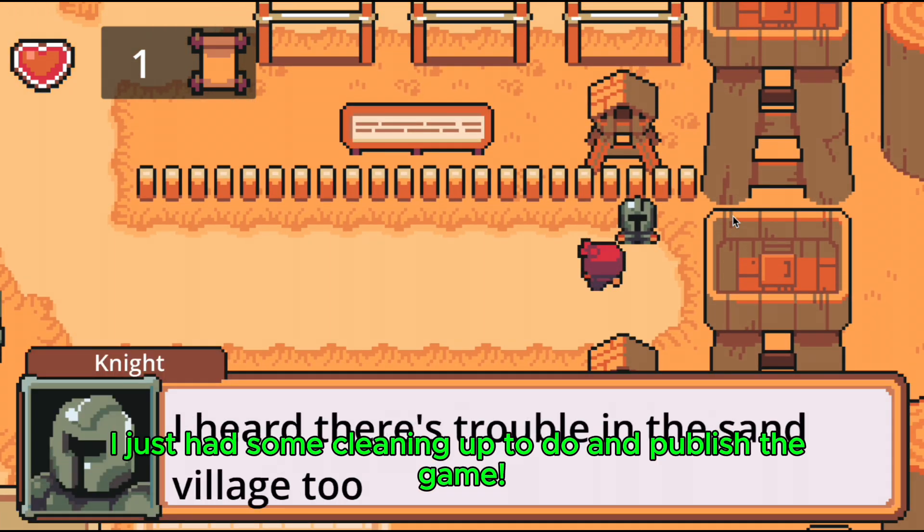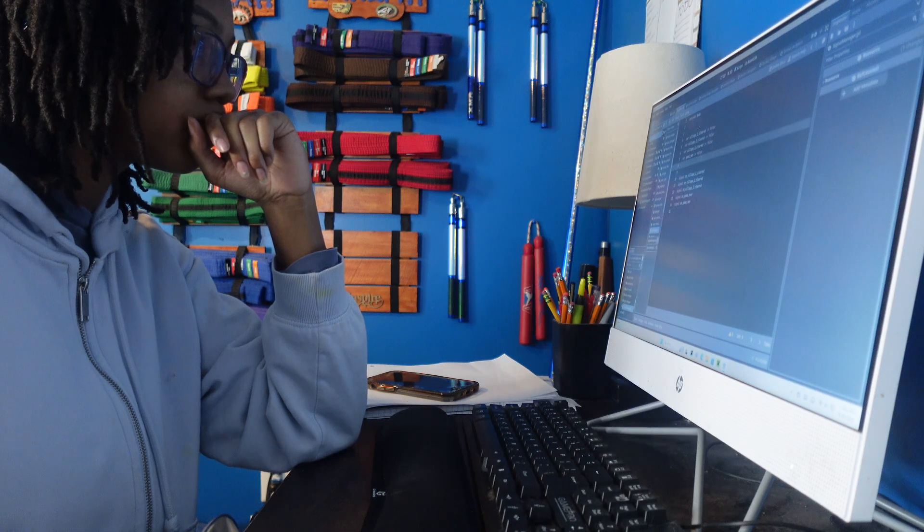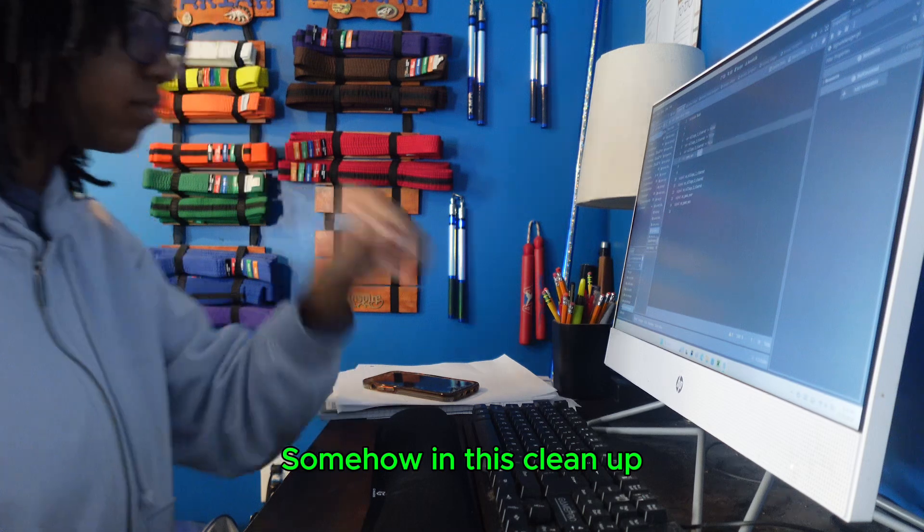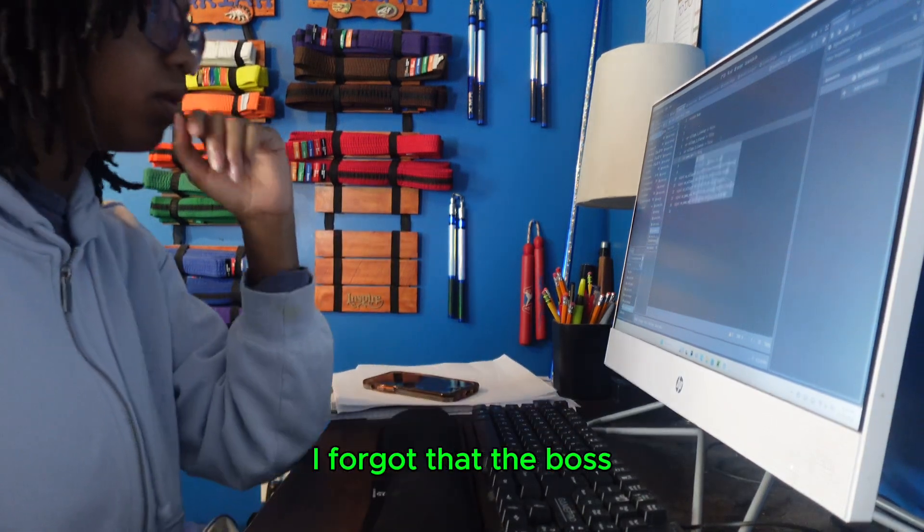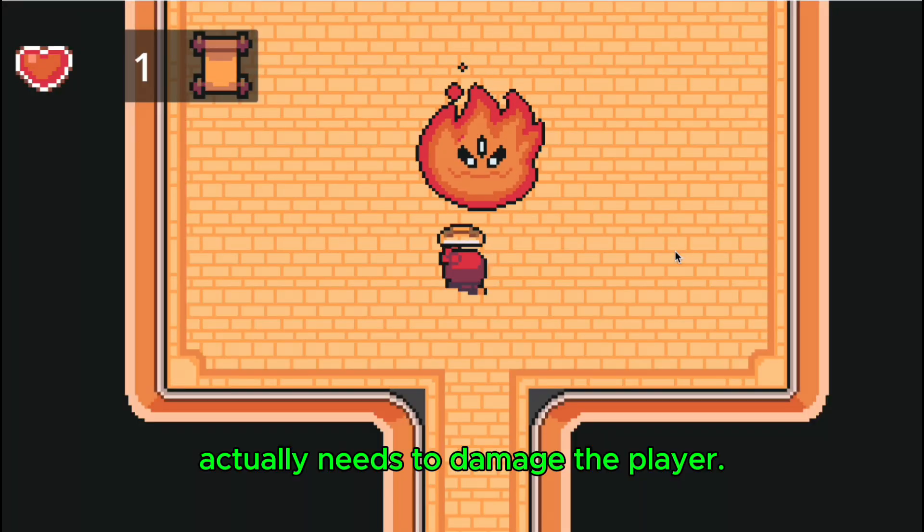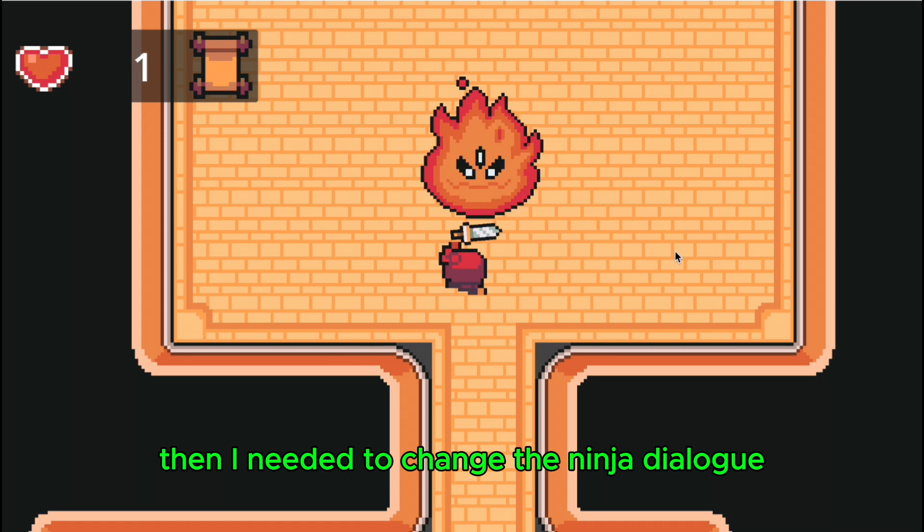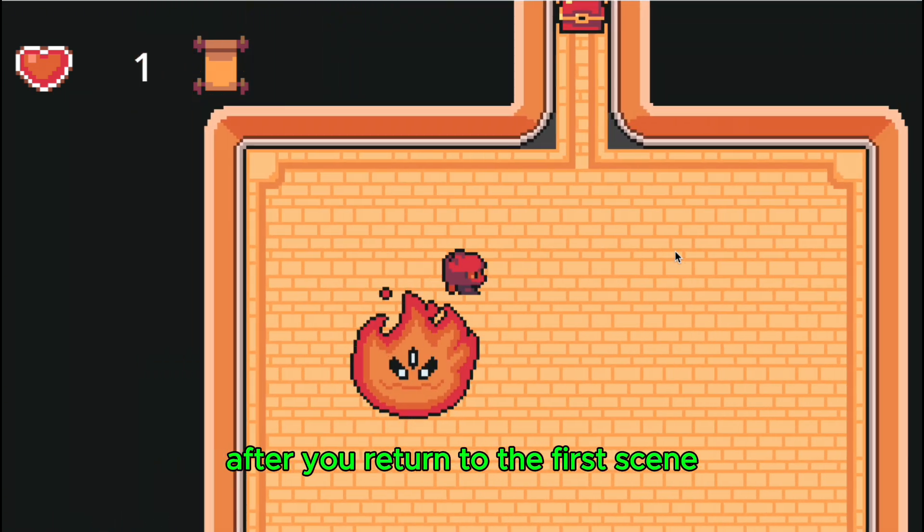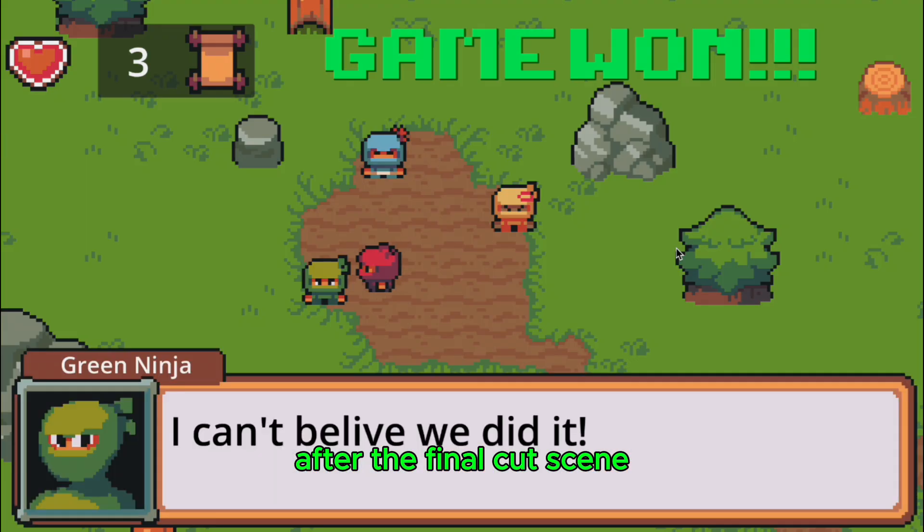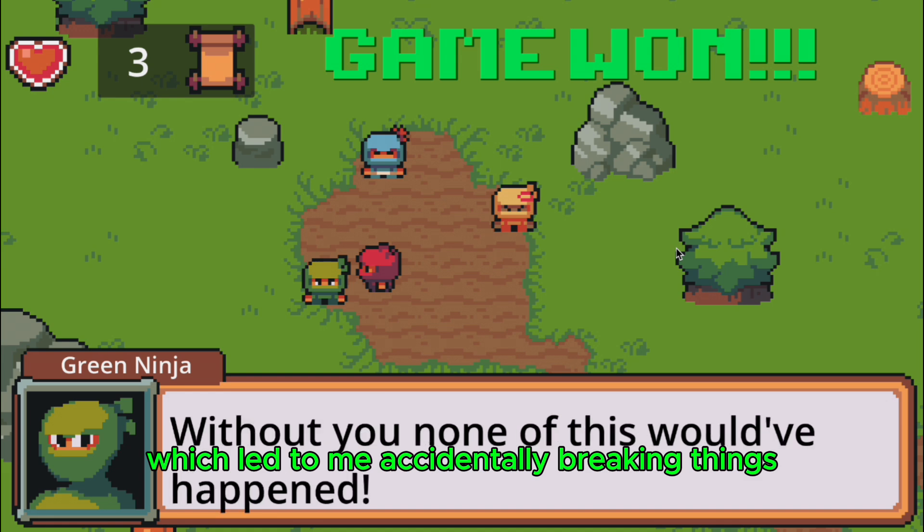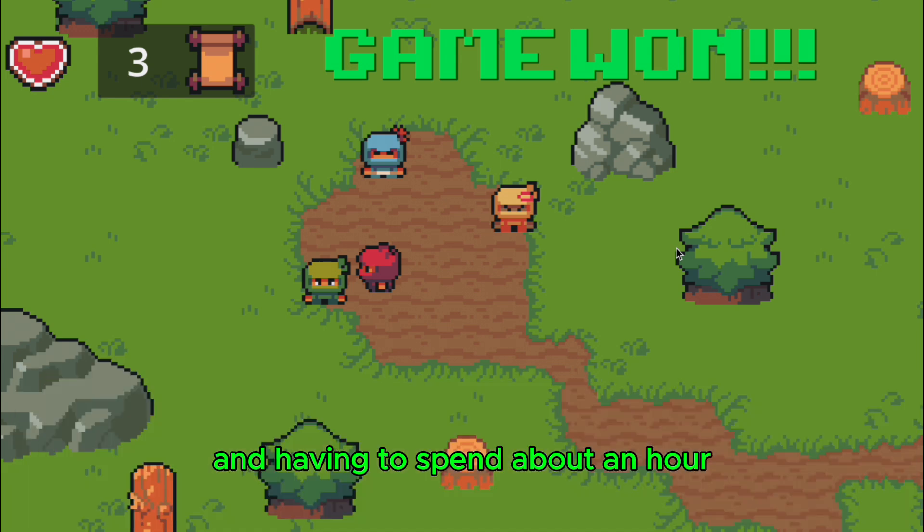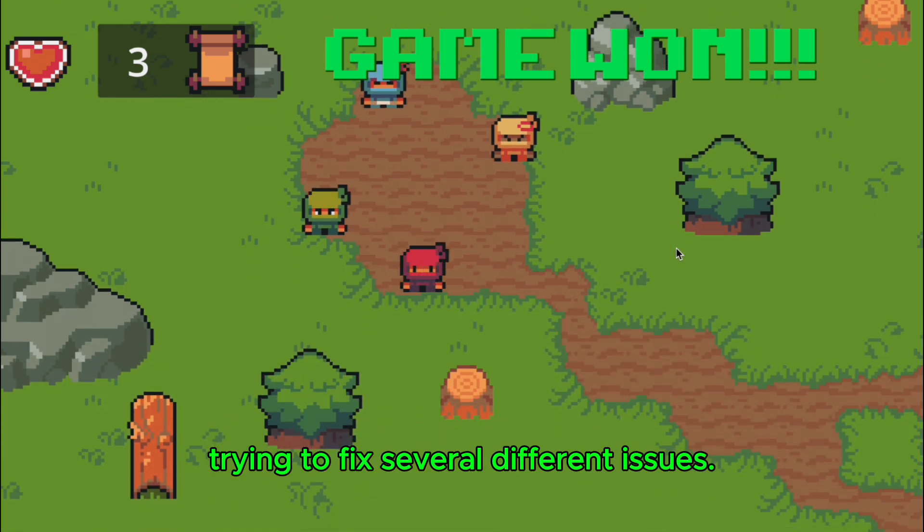Somehow in this cleanup, I made multiple mistakes. First, I forgot that the boss actually needs to damage the player. Then I need to change the ninja dialogue after you return to the first scene after the final cutscene, which led to me accidentally breaking things and having to spend about an hour trying to fix several different issues.